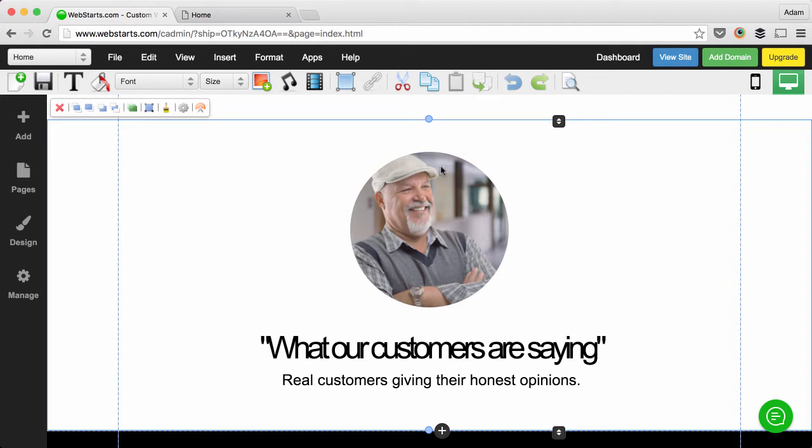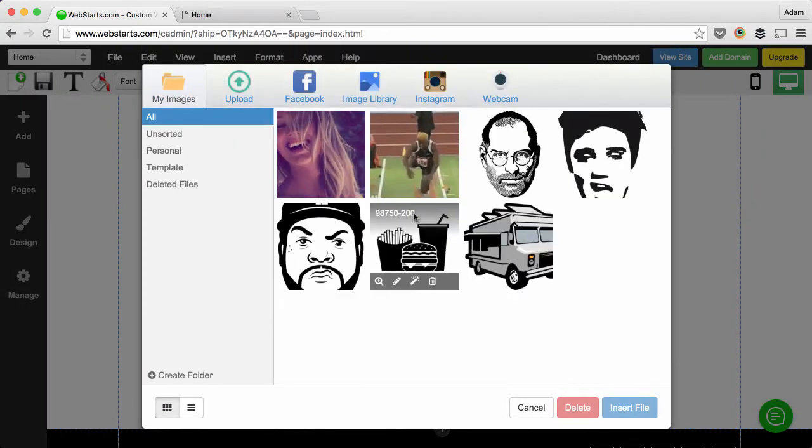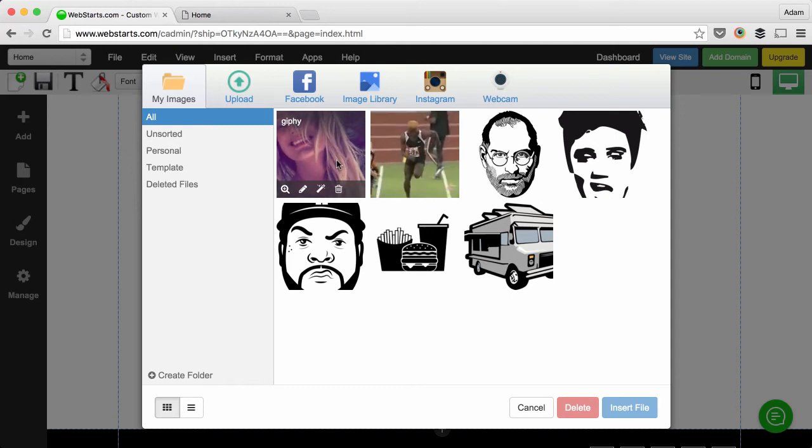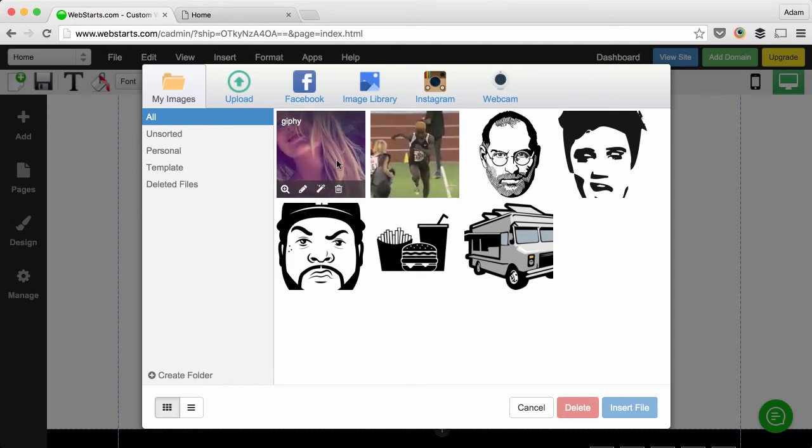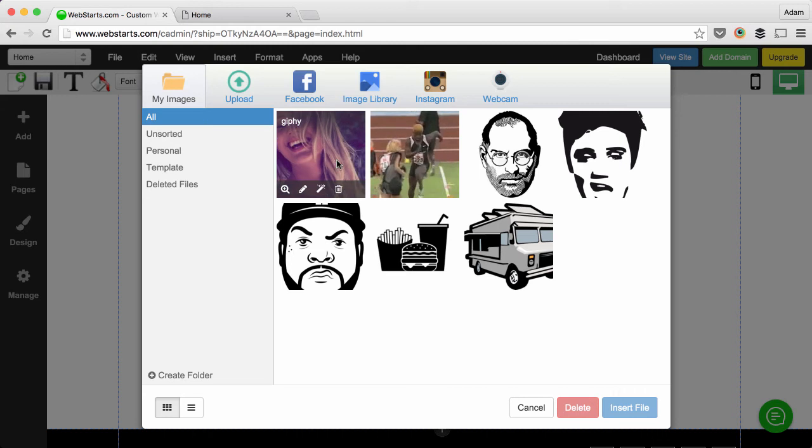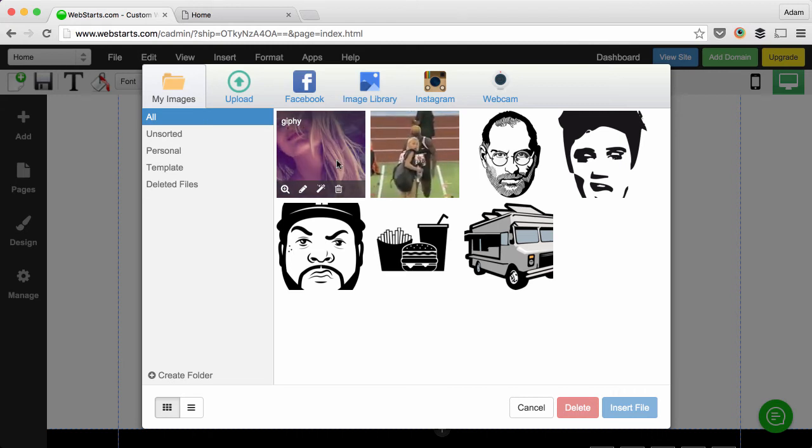So you can see I have this photo of an older guy and it's a stock photo. I double click on it and I've uploaded this animated GIF. Now you can get an animated GIF from a place like Giphy.com or if you know how to make your own you can create your own.